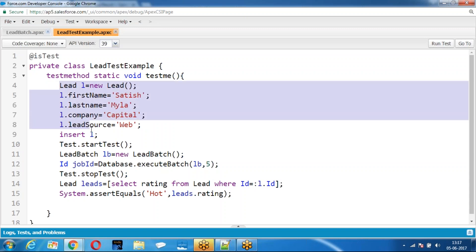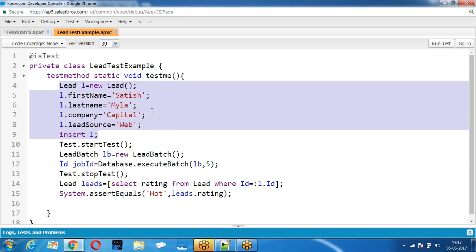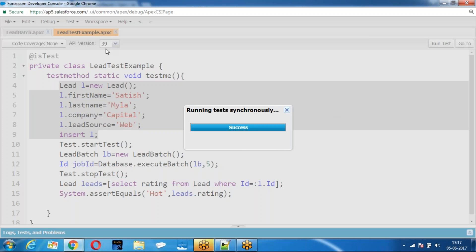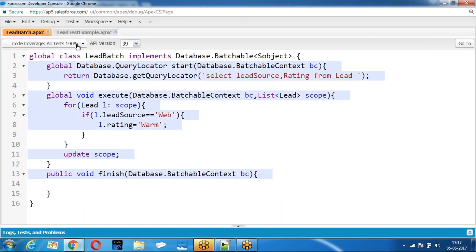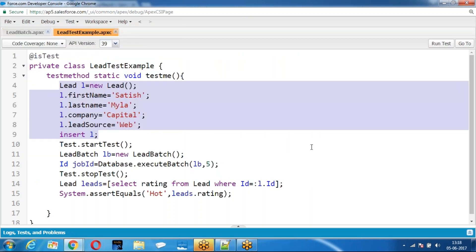Now there is one record. So this record should be updated. Run it and go back to check the code coverage. The key point is: any asynchronous operation that you are trying to test should be defined within Test.startTest and Test.stopTest. I hope you agree with this.